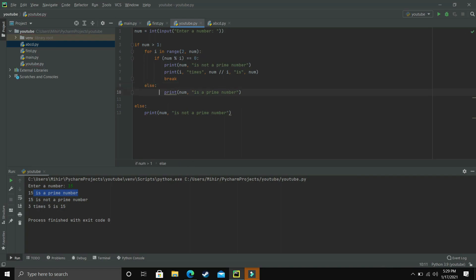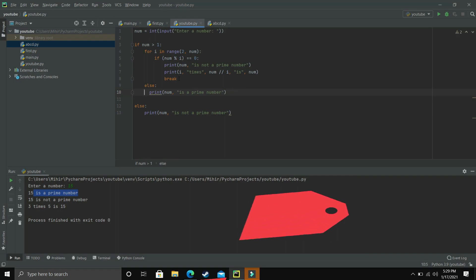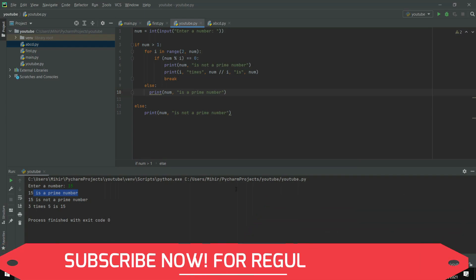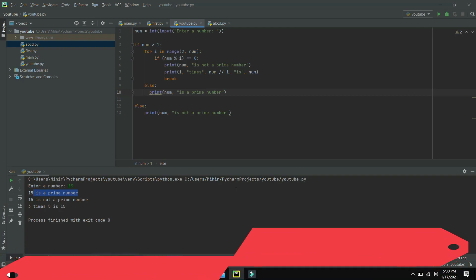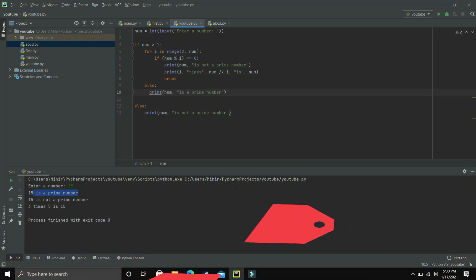So this is how you can make a program to check whether a number is a prime number or a composite number. It was a really simple program. If you have any doubt you can write in the comment section. If you liked this video then please leave a like and also share it with your friends — I'll see you guys in the next one.